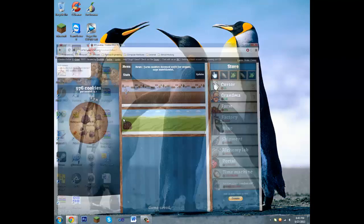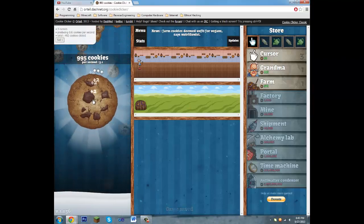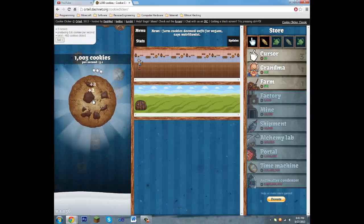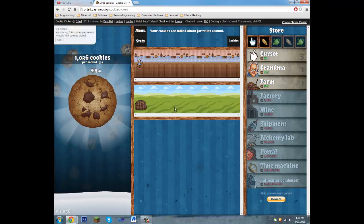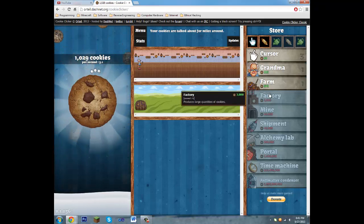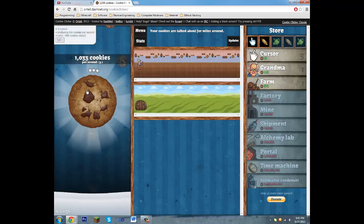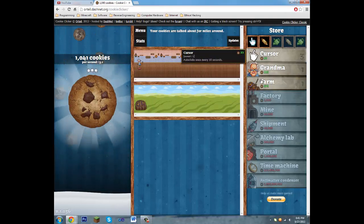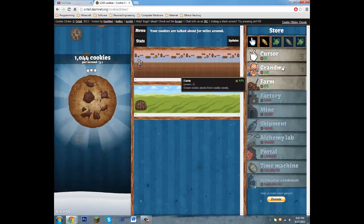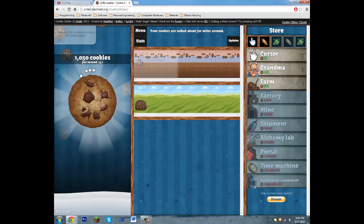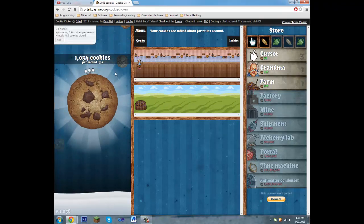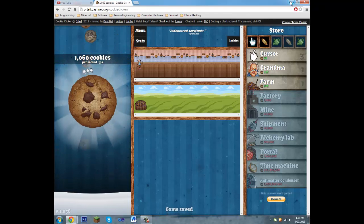And if you don't know what Cookie Clicker is, it's pretty much a game where you click this JavaScript cookie right here and you buy upgrades after you've gotten cookies and buy more upgrades and eventually you'll be creating millions of cookies per second.